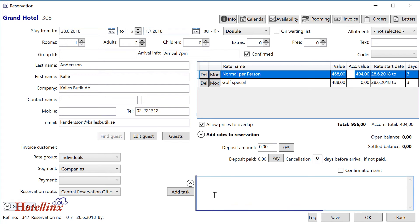This is a free text field for additional reservation details. It is shown on some reports and can also be included on confirmations.